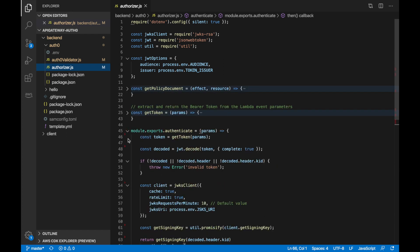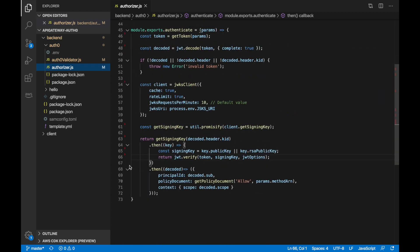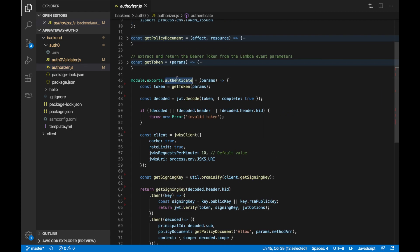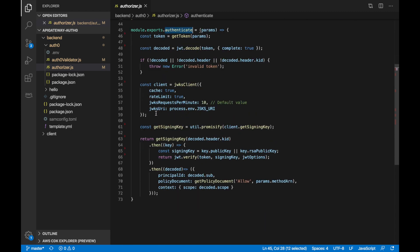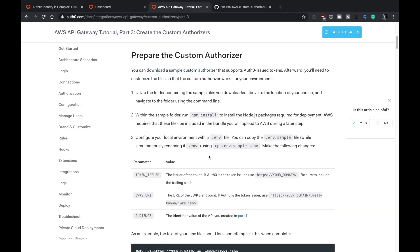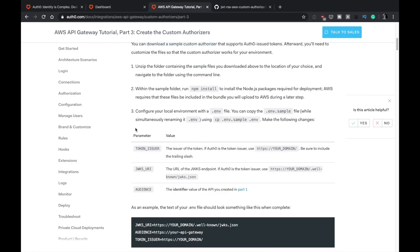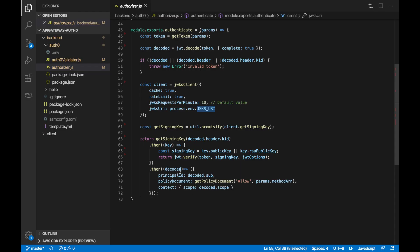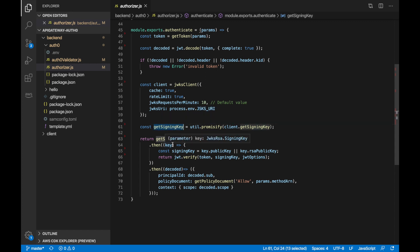And then in the authorizer here, we can see the different parts. So we start here in the authenticate and then we get the token from the params. Then we decode the token and then it's creating a JWKS client document with some parameters that you need to put in an env file. This is also explained in the documentation. So if you go to the documentation, it will tell you that you need to have an env file and you need to put these three things here. So when you go to the custom code for your authorizer, the one that is in the GitHub, if you have this file in place, then everything will be working out of the box. And then we get the signing key and then we just verify the token basically and we create the policy and we return it.